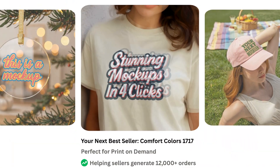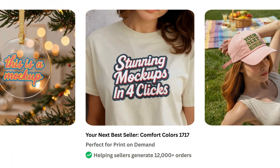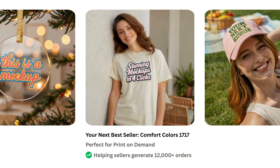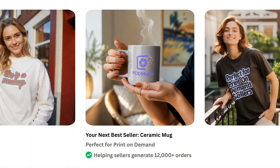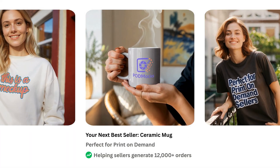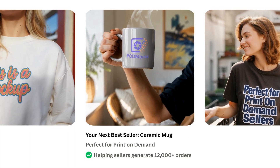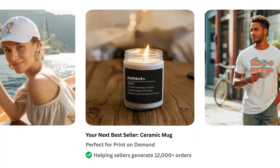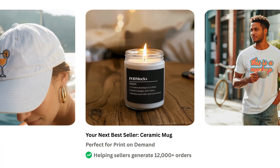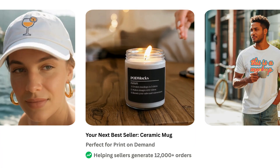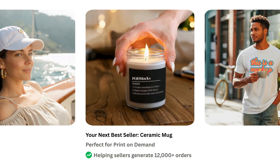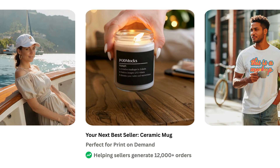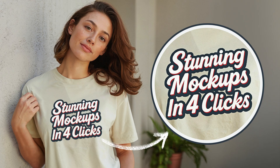Do you find yourself watching tutorial after tutorial trying to create mockups that help your listings stand out and sell? Or browsing Etsy for hours looking for the perfect mockups? Today I'm going to show you how to create not only scroll-stopping 4K mockup images, but also short mockup videos, all in just a few clicks.